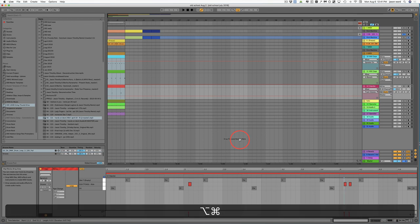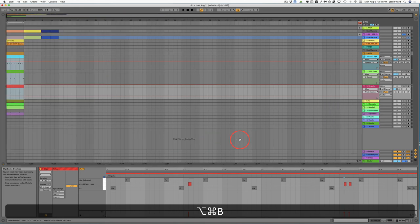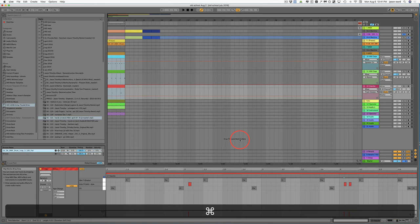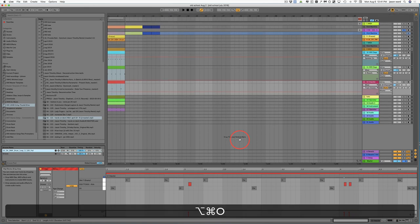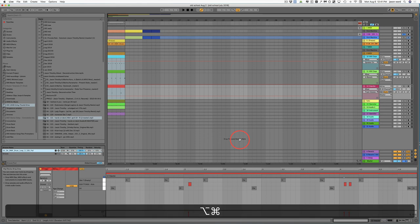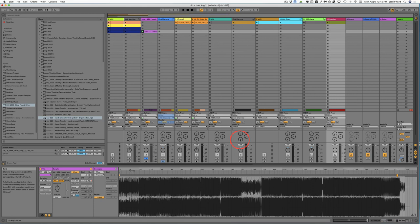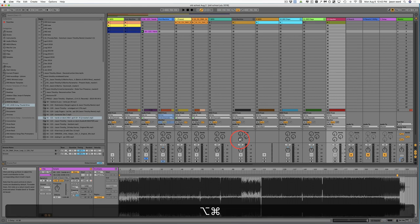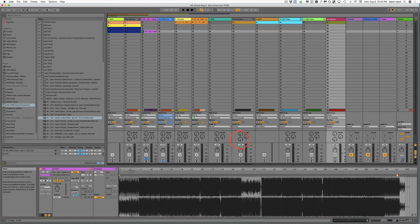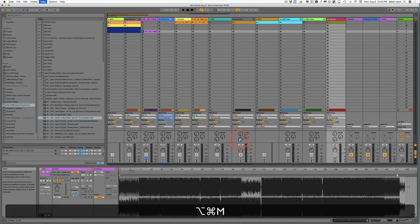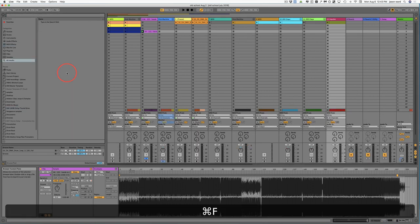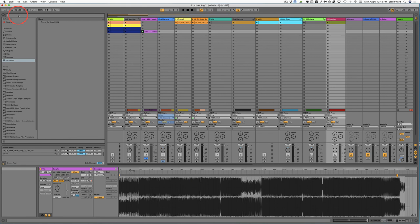Now let's get into some Command-Alt keystrokes. Command-Alt-B is going to hide and bring back the browser. Command-Alt-O will hide and bring back the overview. Command-Alt-I will remove and bring back the input section. Command-Alt-S will show and hide the sends. Command-Alt-R will show and remove the return tracks. Command-Alt-M will show or remove the mixer. And Command-F will show the search window, so you can search for whatever just by hitting Command-F.